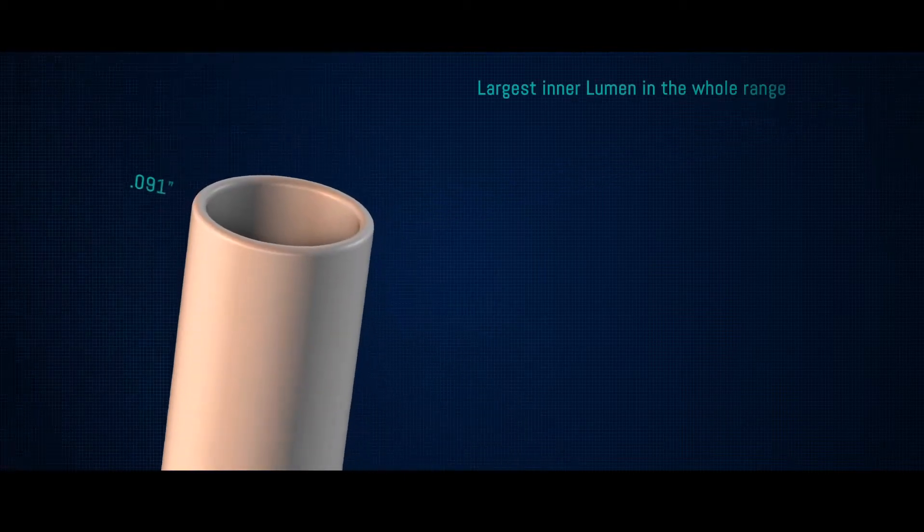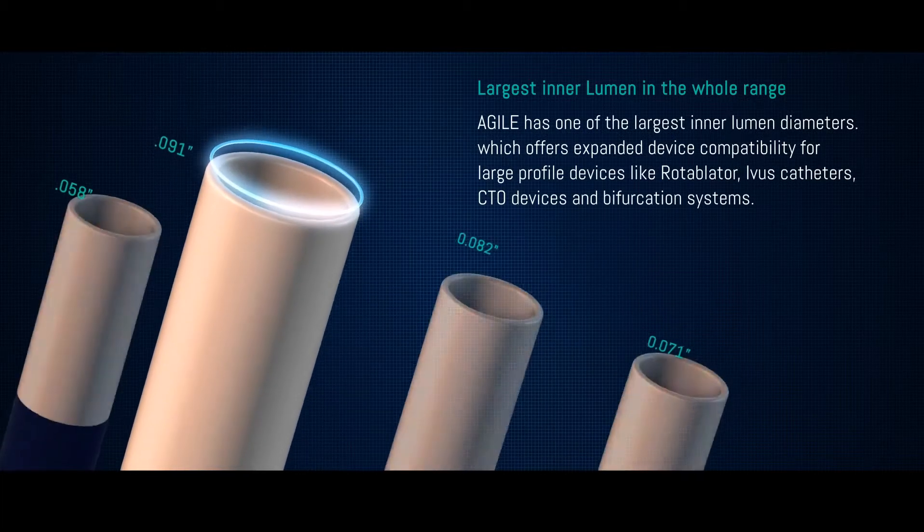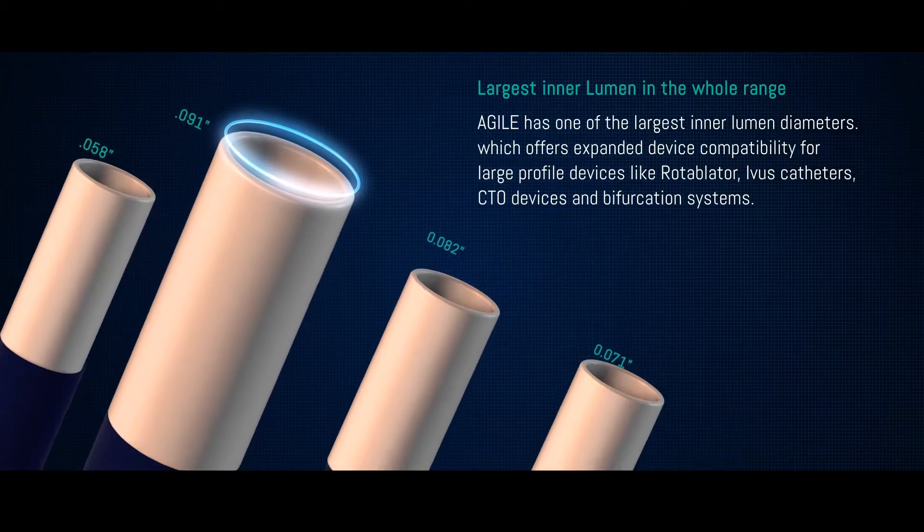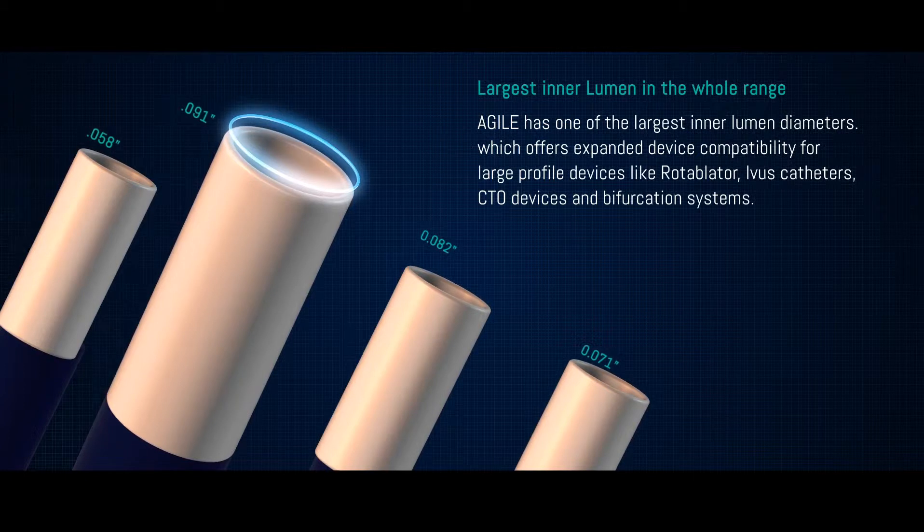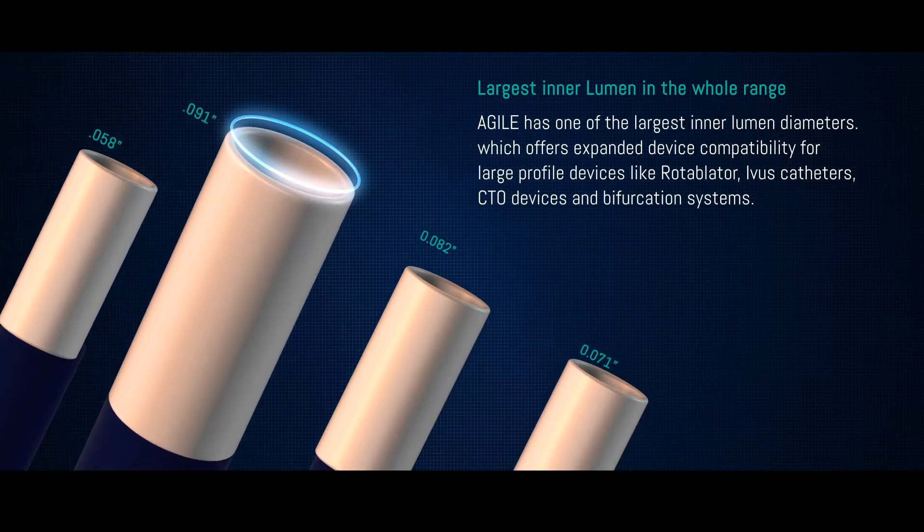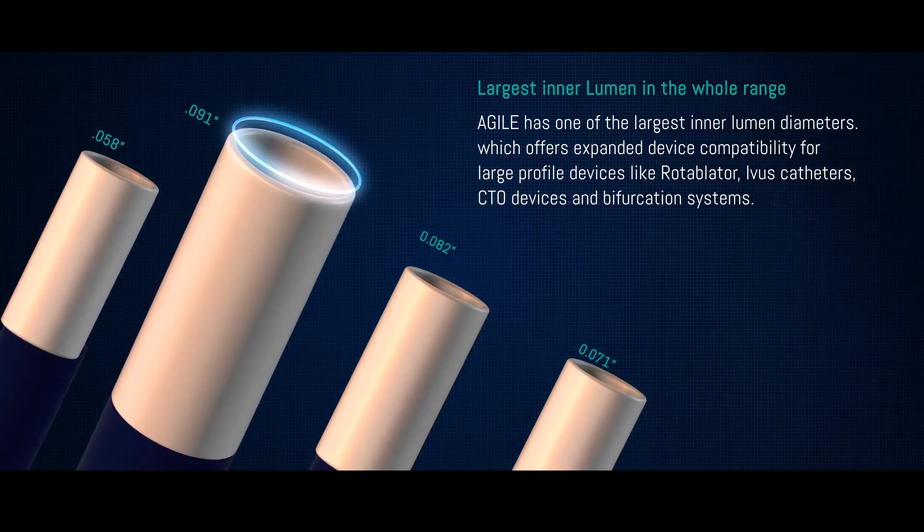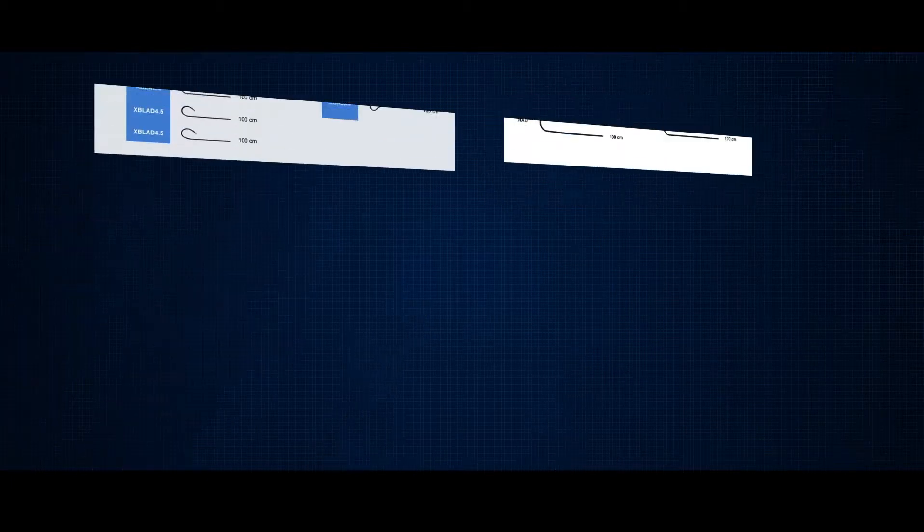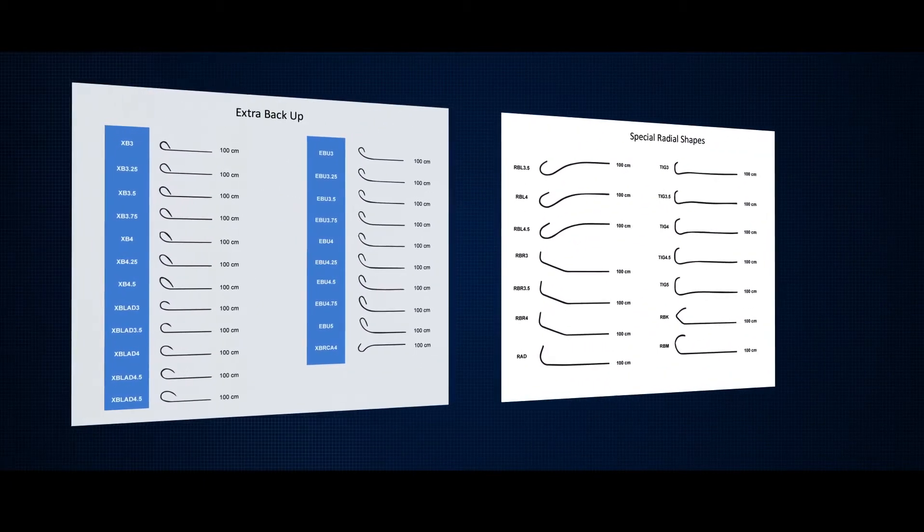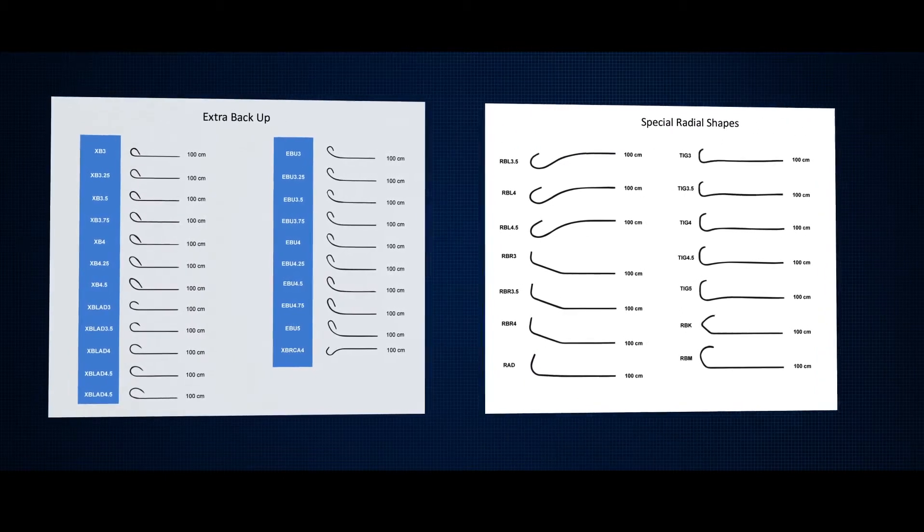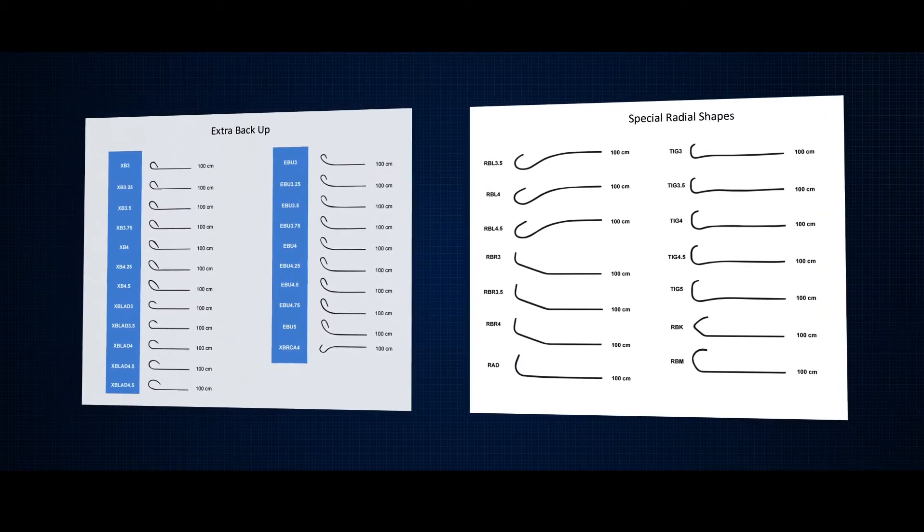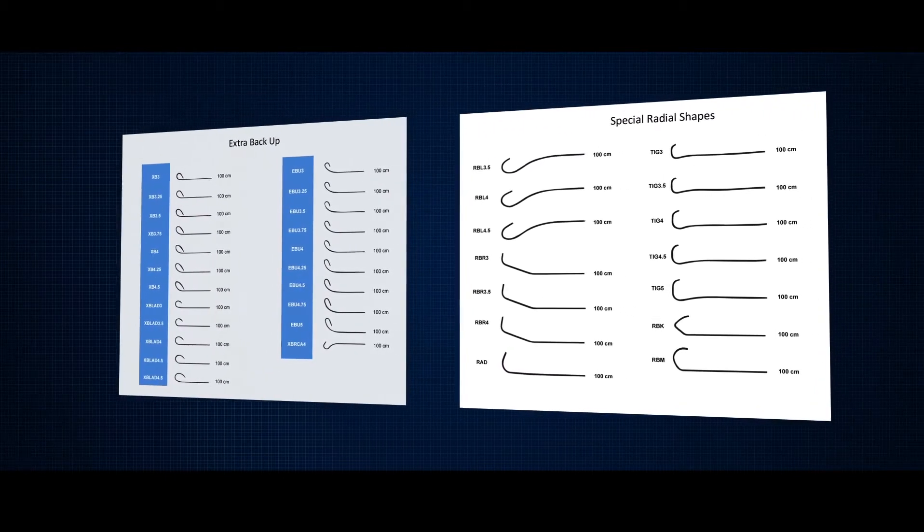Agile has one of the largest inner lumen diameters which offers expanded device compatibility for large profile devices like rotablator, IVUS catheters, CTO devices, and bifurcation systems. Translumina provides the largest range of guiding catheters of various shapes and sizes that include EBU, XB, and radial curves.